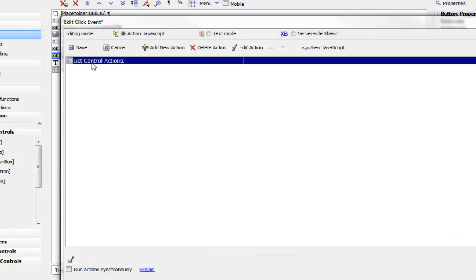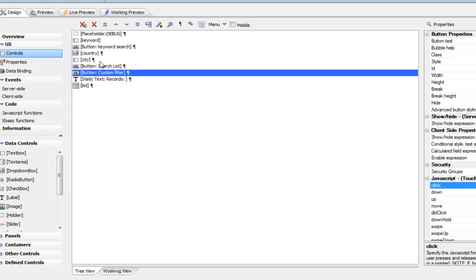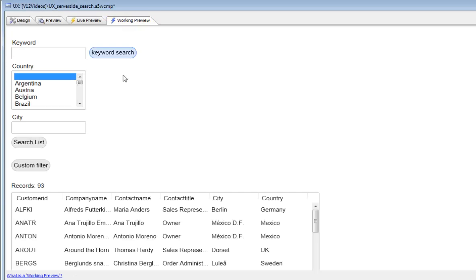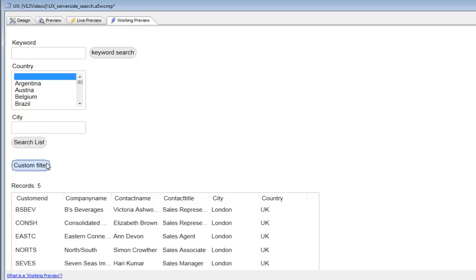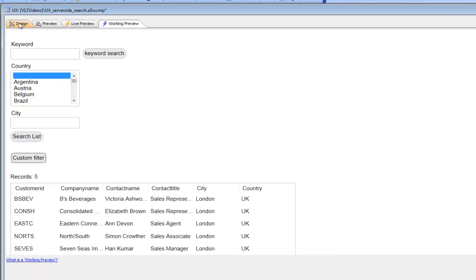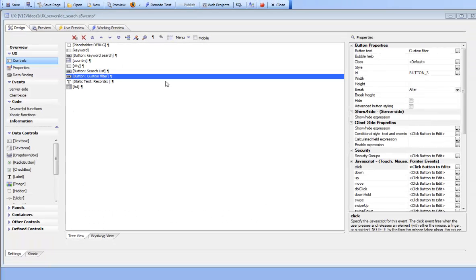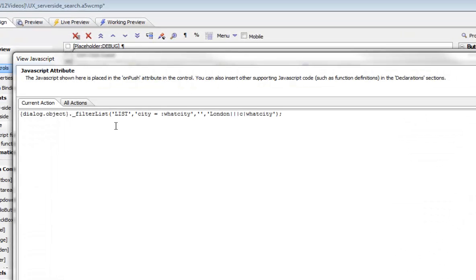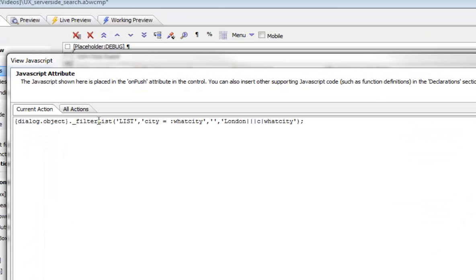So I go ahead, close, save, go over to working preview now and click the button. And we can see again that the filter has been performed. So by using the filter list method shown over here, we're able to create arbitrarily complex filter expressions to apply to our list.